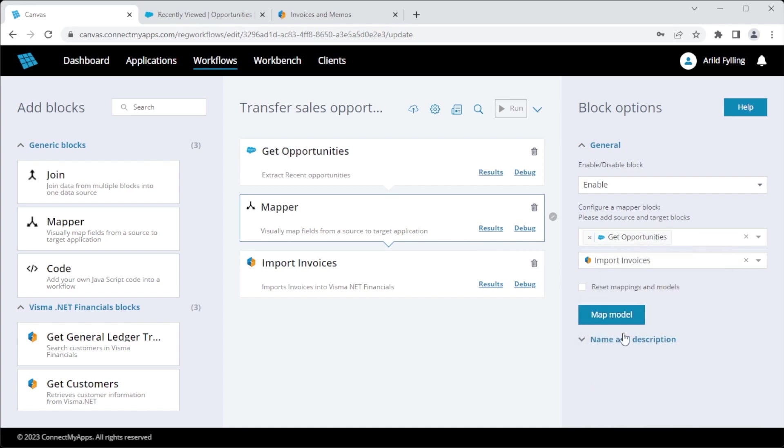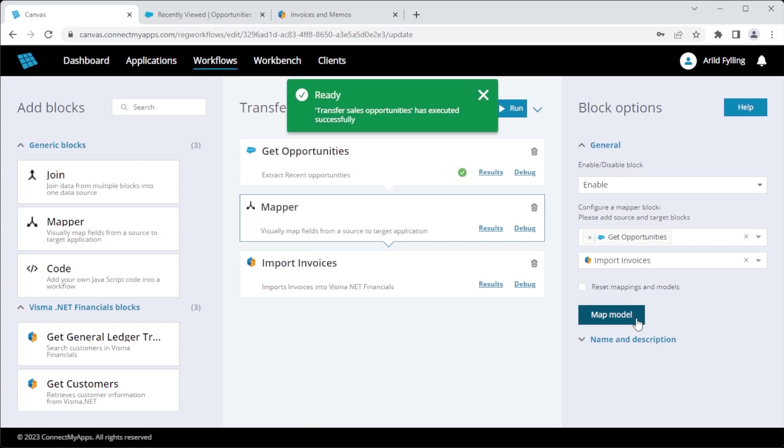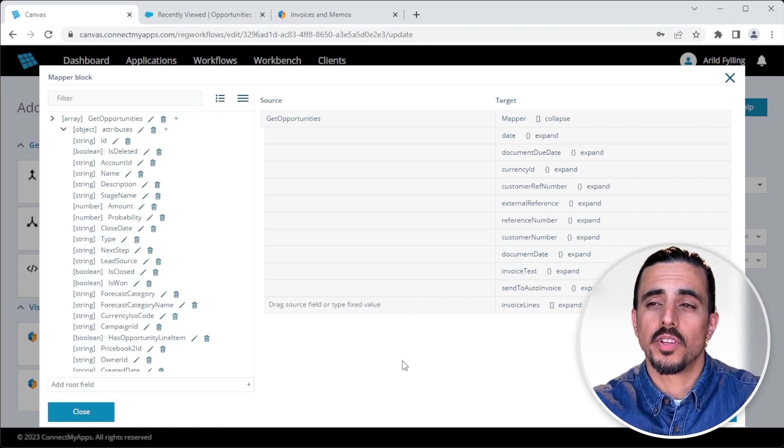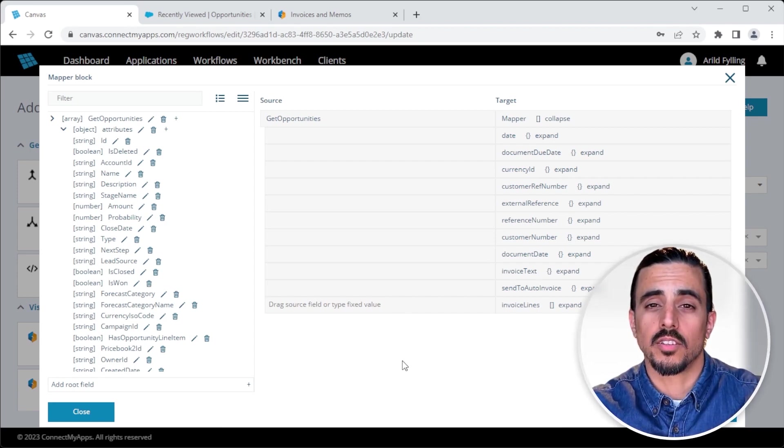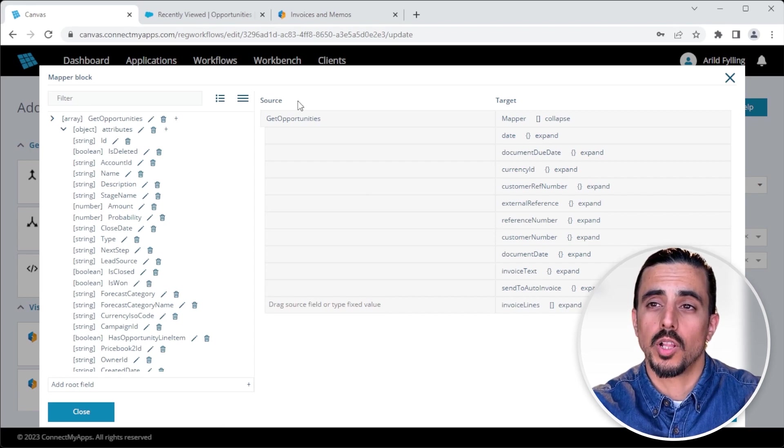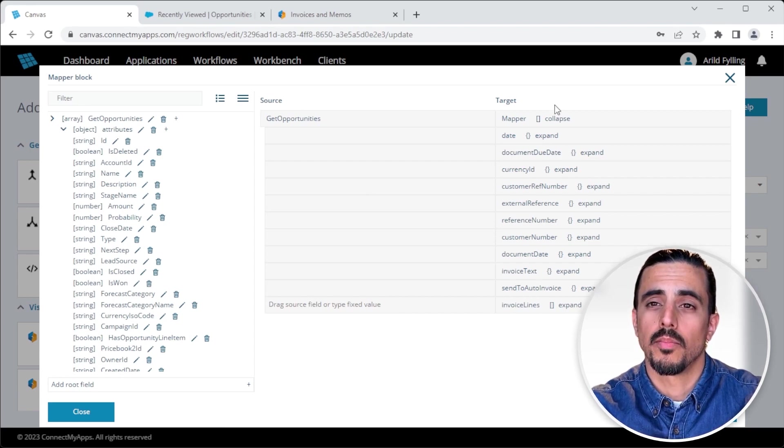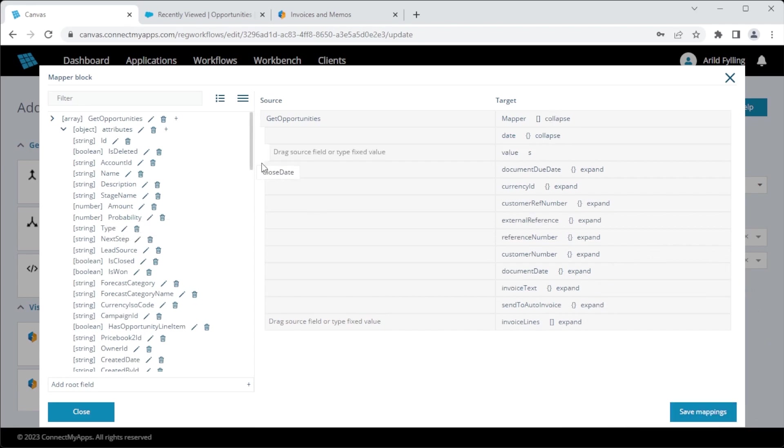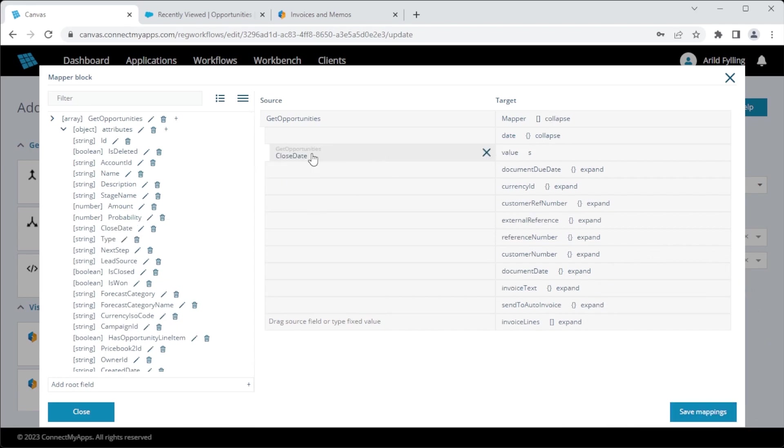When I click map model, Canvas will sample the data from Salesforce to dynamically construct a mapping table based on the fields available in the API. You'll then be presented with two columns. You can think of this as an Excel spreadsheet. You have a source column and a target column. To map between them, you can simply drag and drop. So I'll take the close date field from Salesforce and put it into the date object in Visma. And I'll do the same for the other fields.